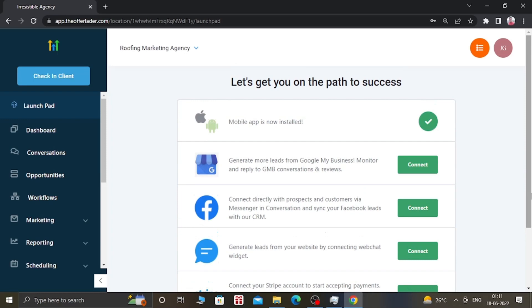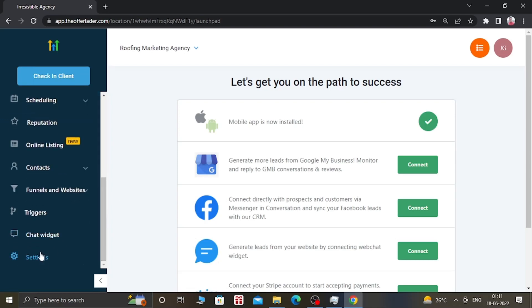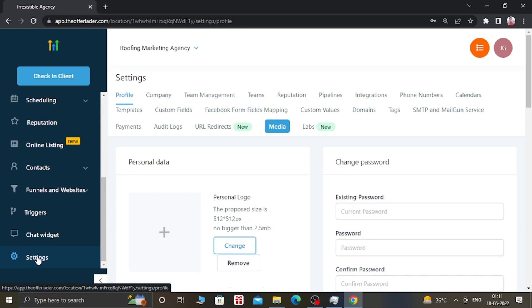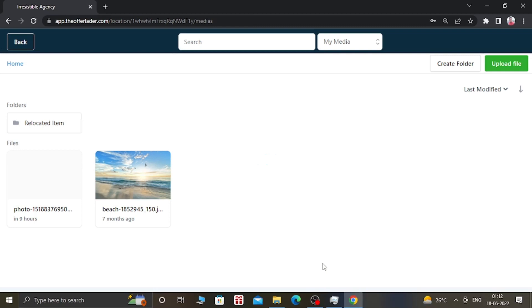If you don't have the GoHighLevel account, then you can get it from the link in the description. After logging into the GoHighLevel account, you just need to go into the Settings option, search for the Media tab, click on Media, and then click on Open Media Library. After that, this window will open.